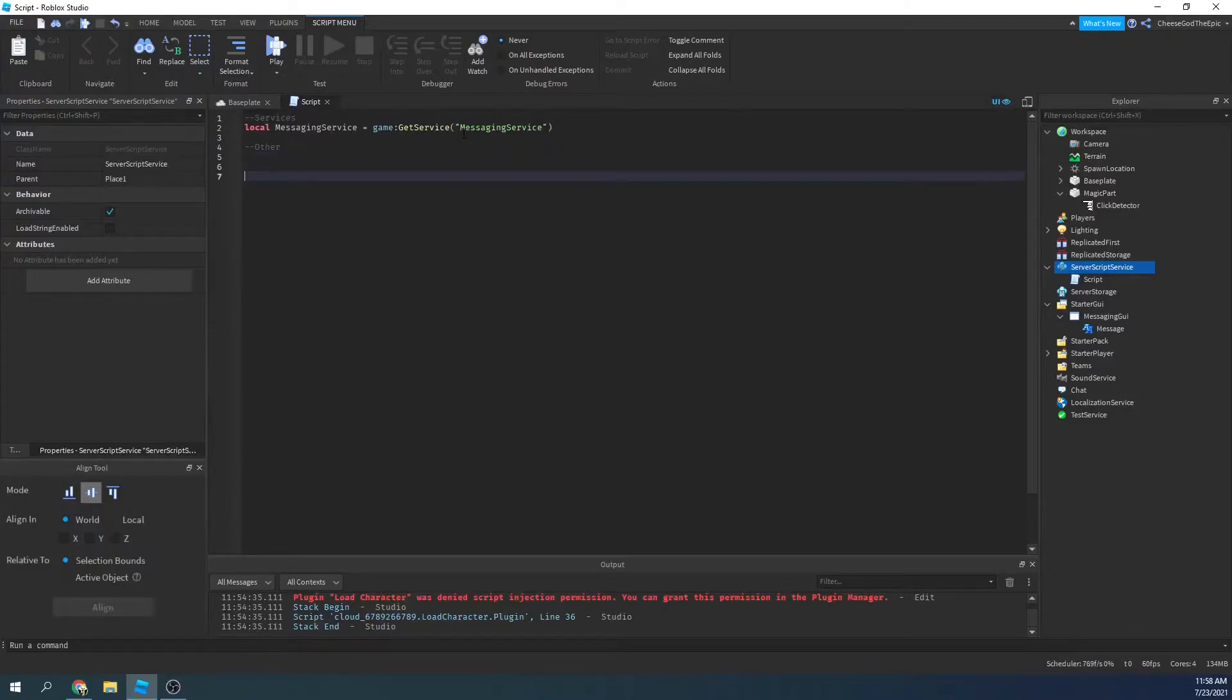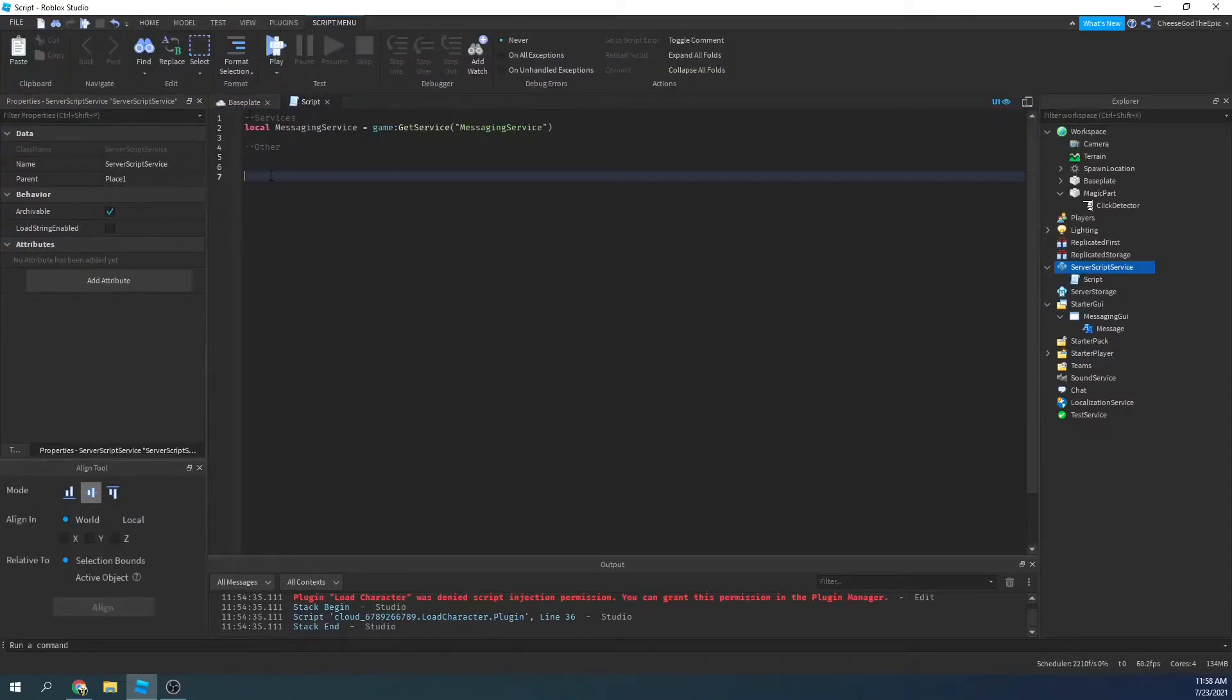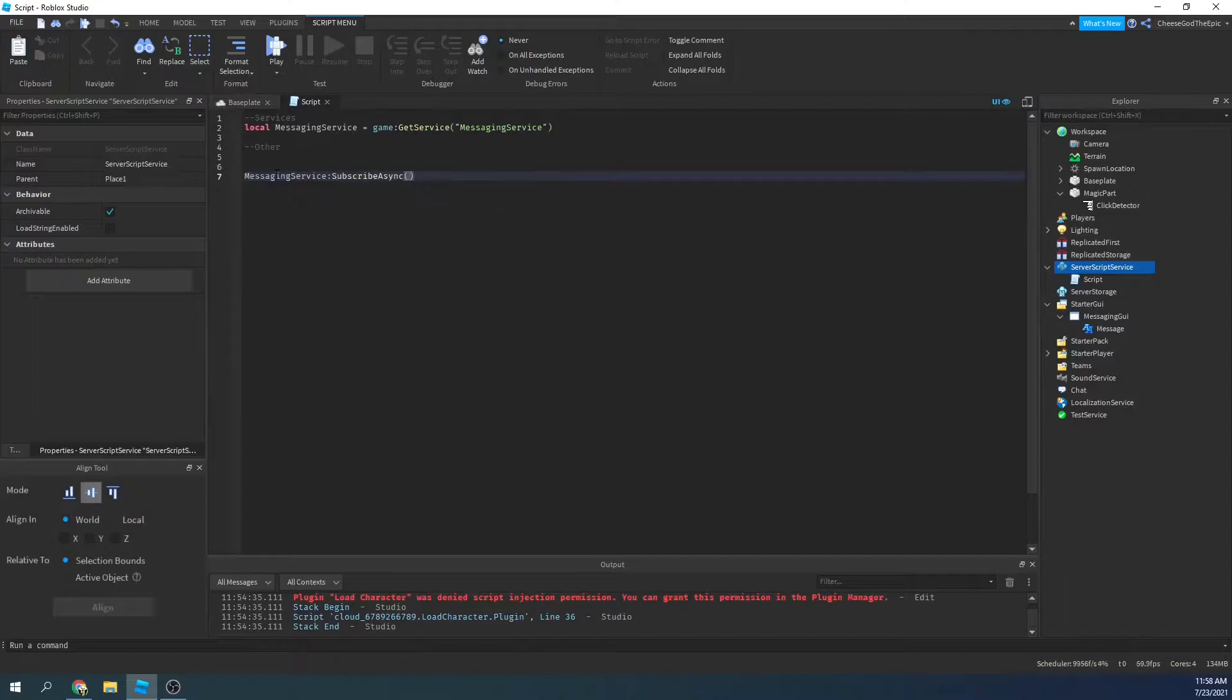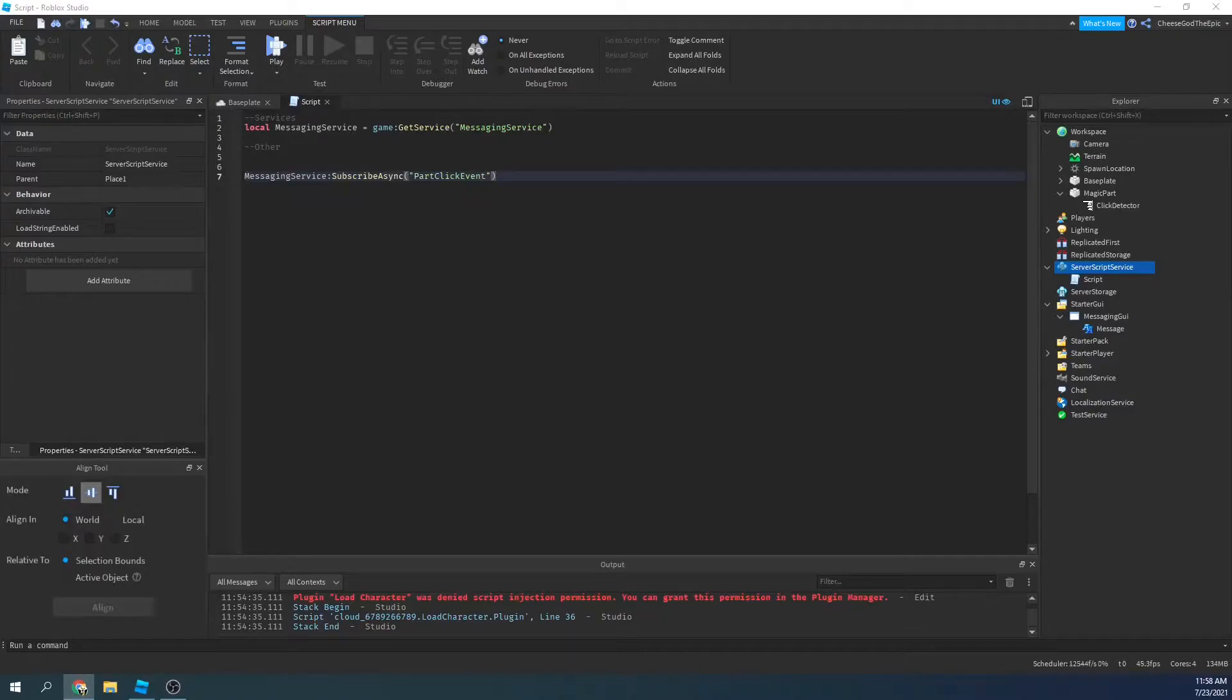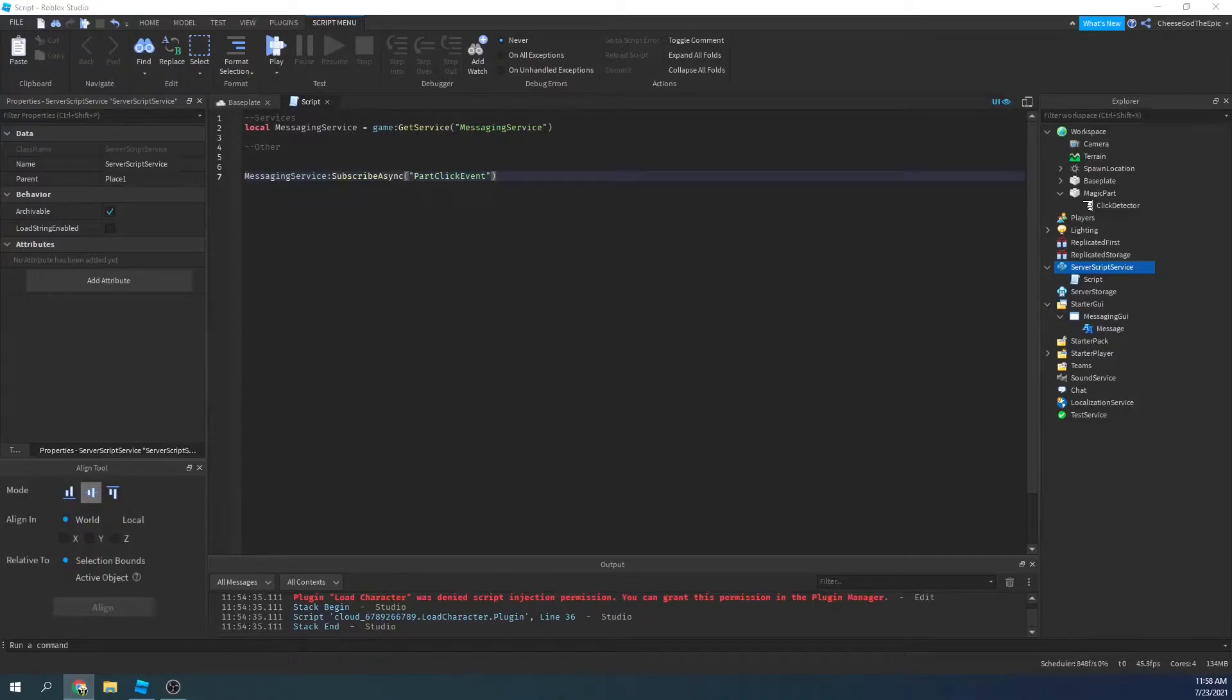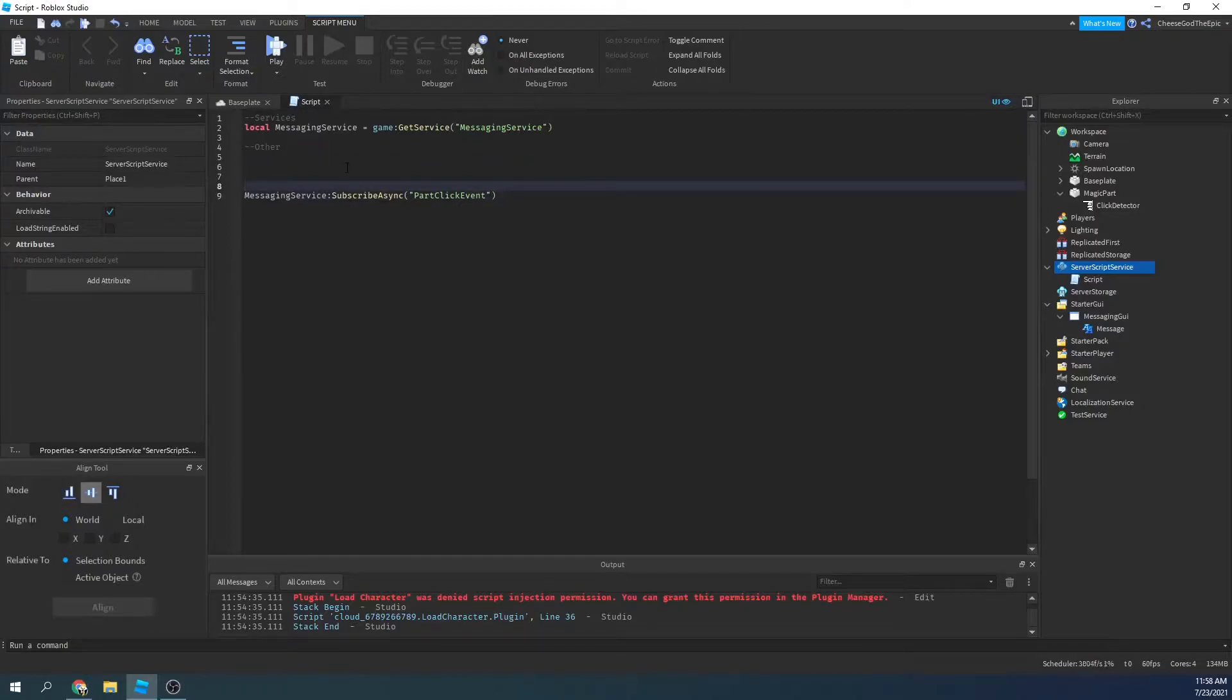Then we'll basically say, what we have to do first is subscribe, which basically notifies all servers, or whatever servers have subscribed when something happens. So I'll say messaging service colon subscribe async, and then we need a topic for what we're going to do. So in my case, I'm going to call it part click event. So there's the topic, and then we have callback. So that's the function we want to happen when this happens.